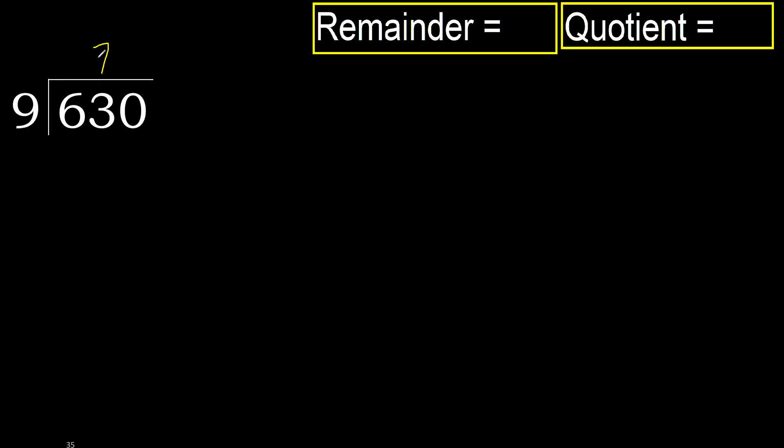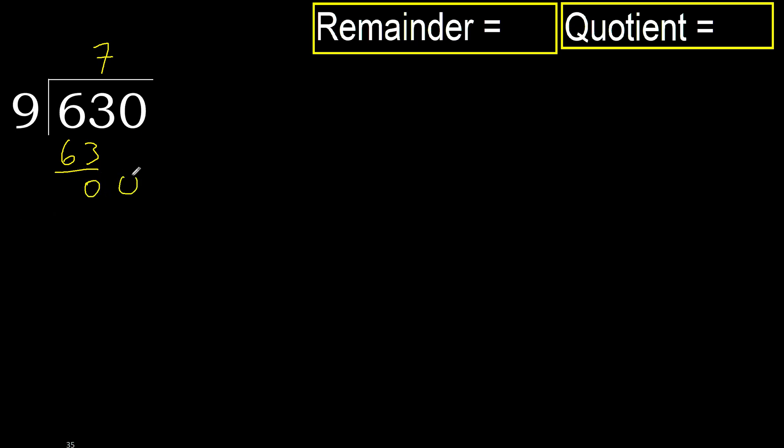Multiply by 7, 63 is not greater. Ok, 63 minus 63, 0. Next, eliminate 0 here.